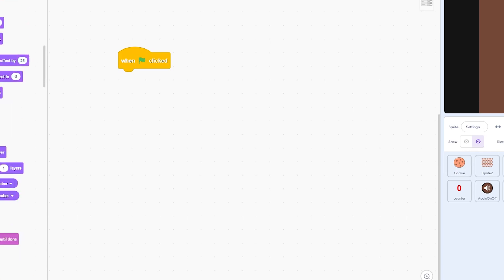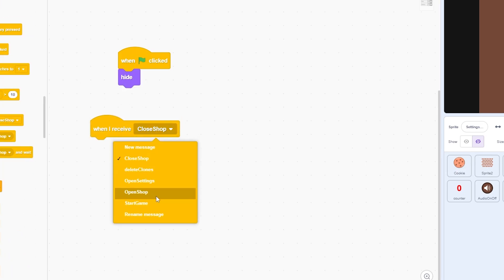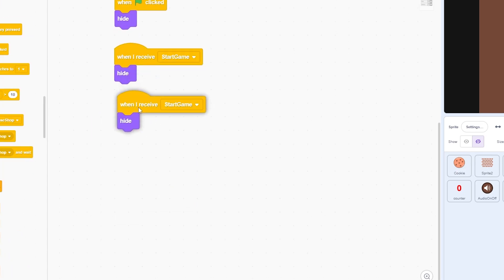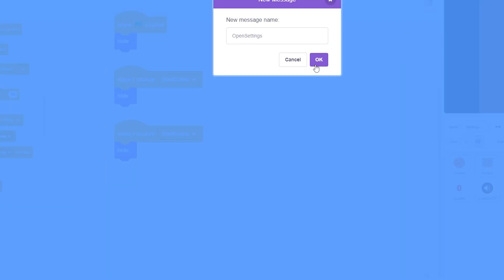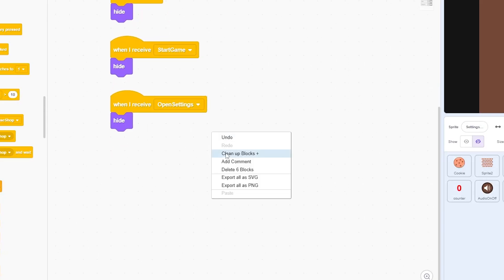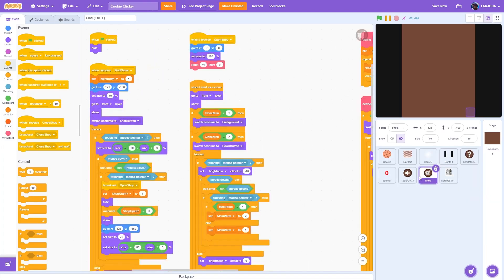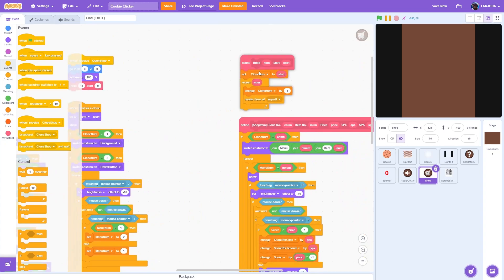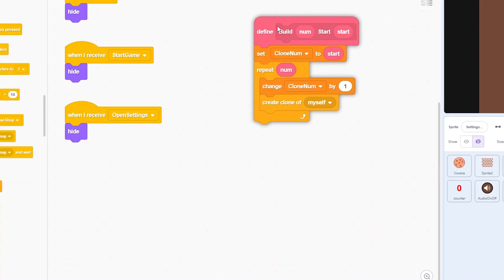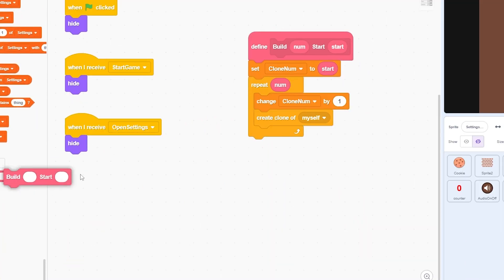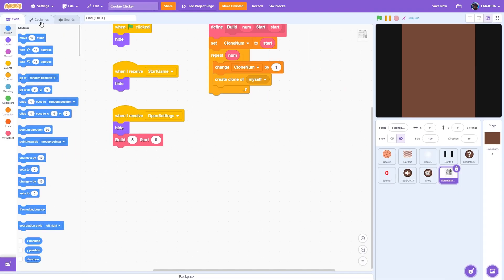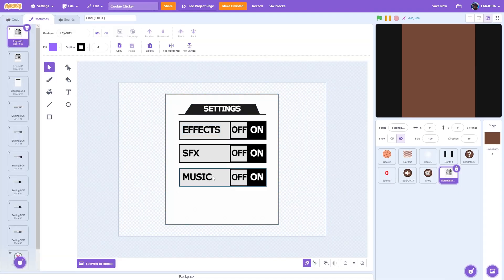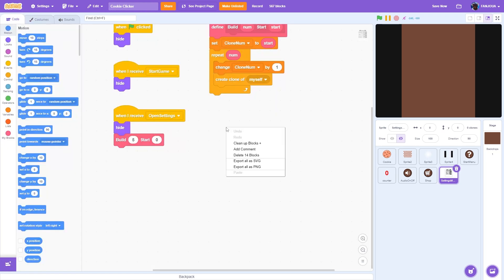When the green flag is clicked, hide. When you receive start game, also hide. Duplicate this and make a new message called Open Settings — then also hide. Now we'll add the build block. We don't need to make it again because we already have it in the shop, so go to shop and drag it over. Put it here: build five, starting from zero. We have five clones: the background, the three settings, and the close button.